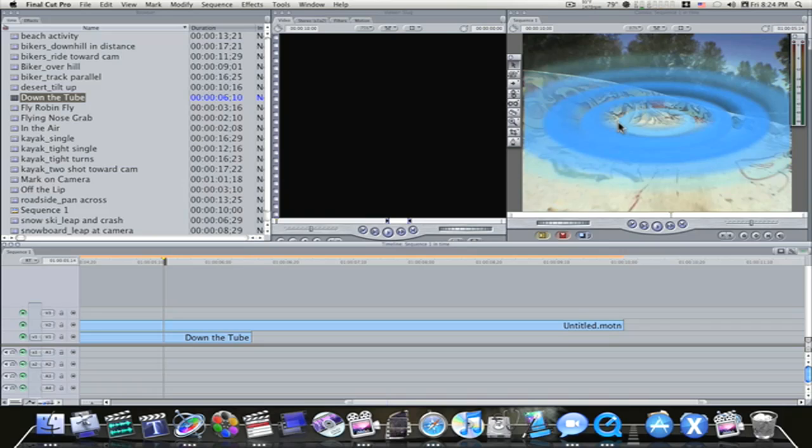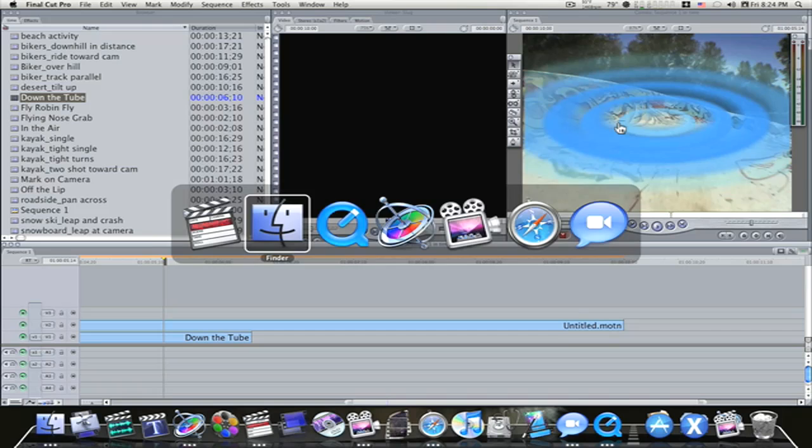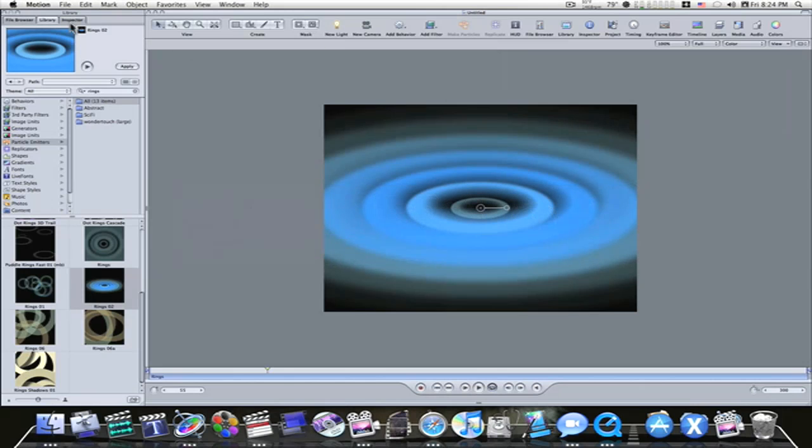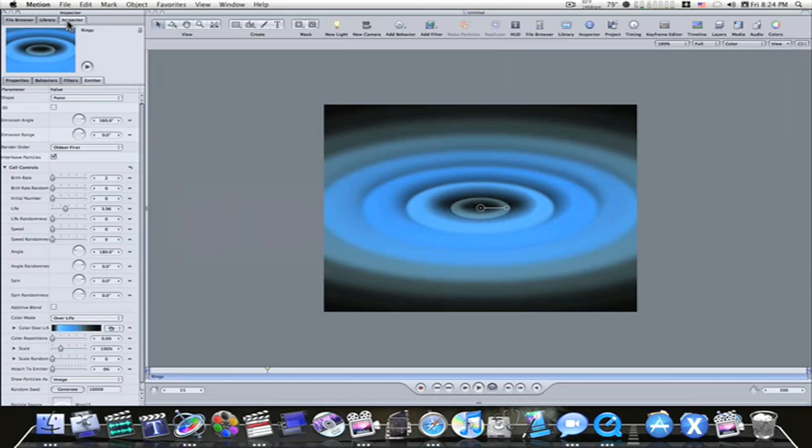Say the client says, okay, that looks good man, I like this. But, can we change that color? No problem. Go back to Motion. And let's change the color of this.